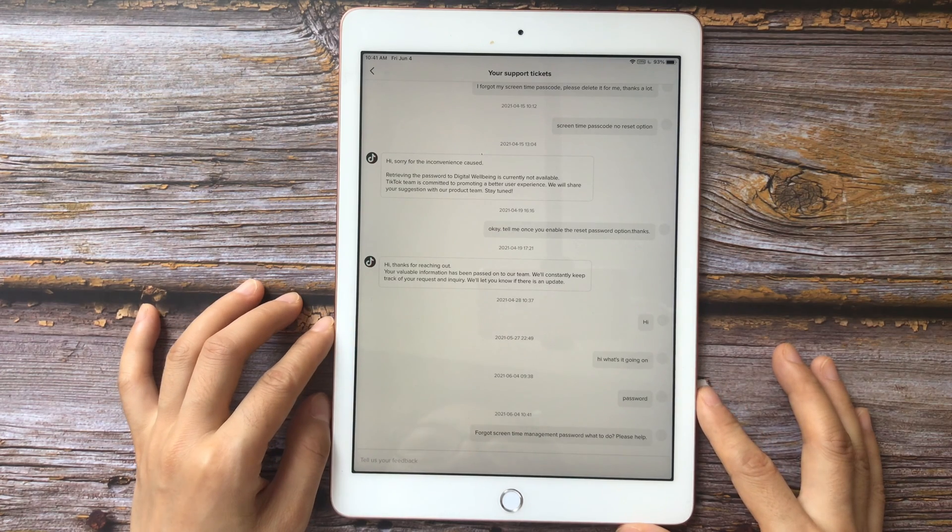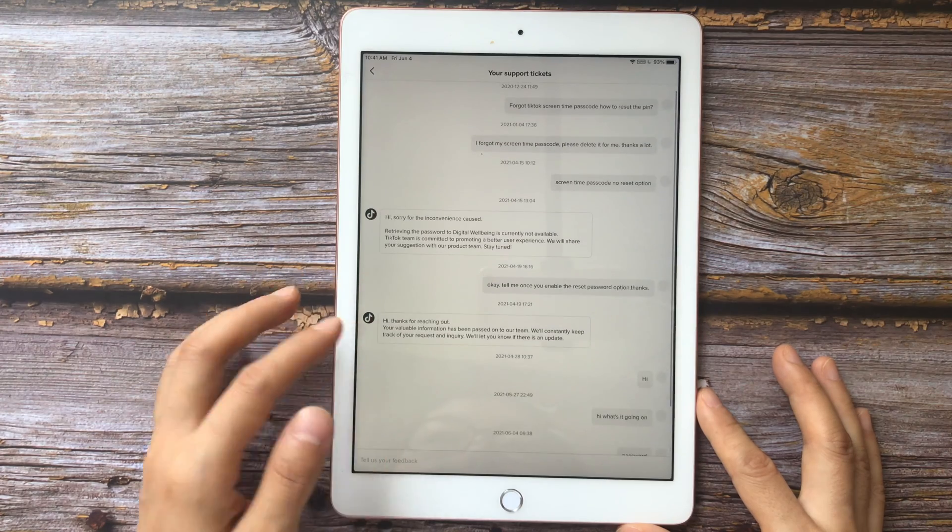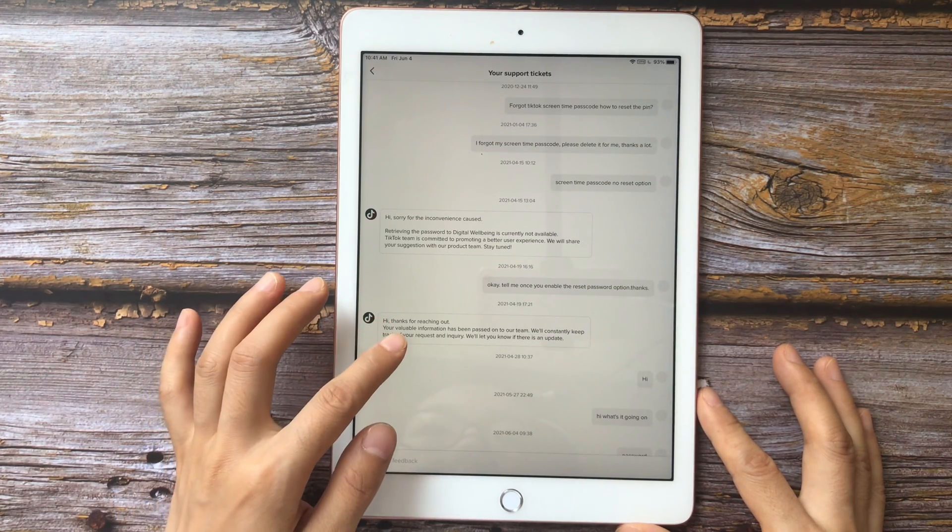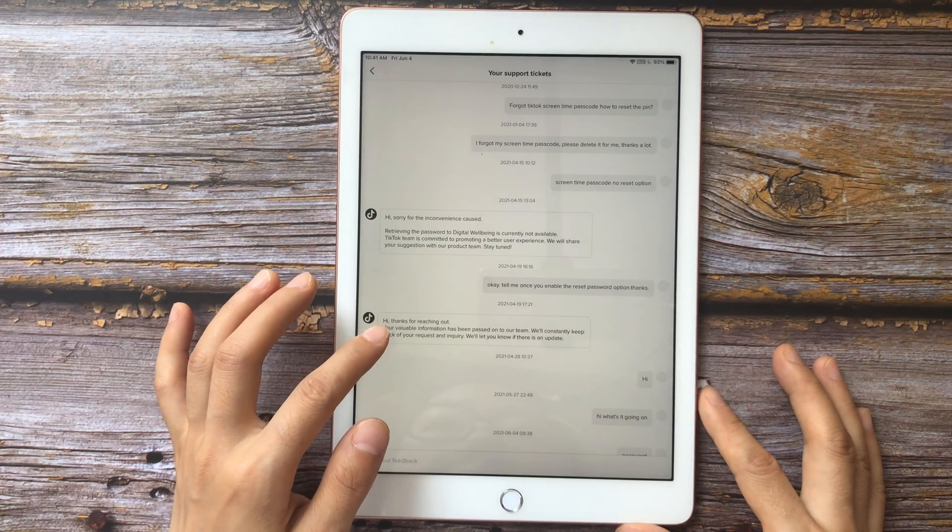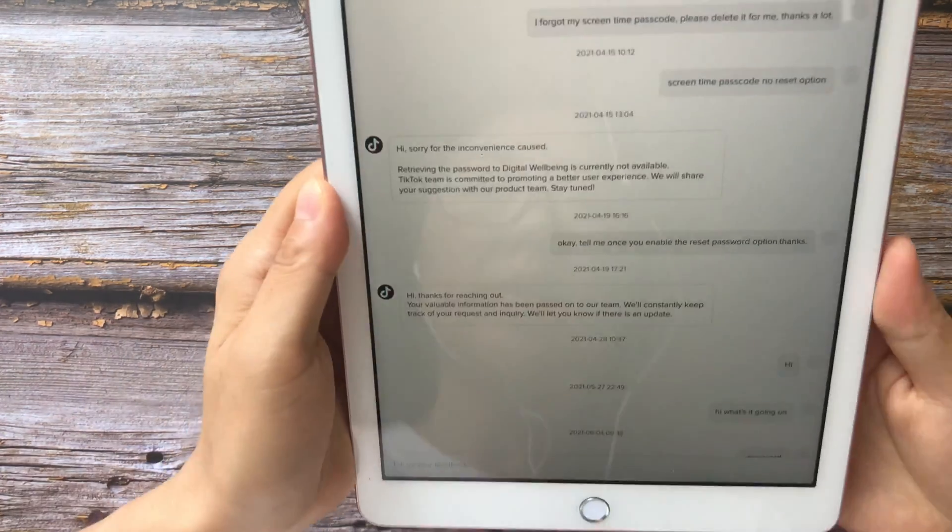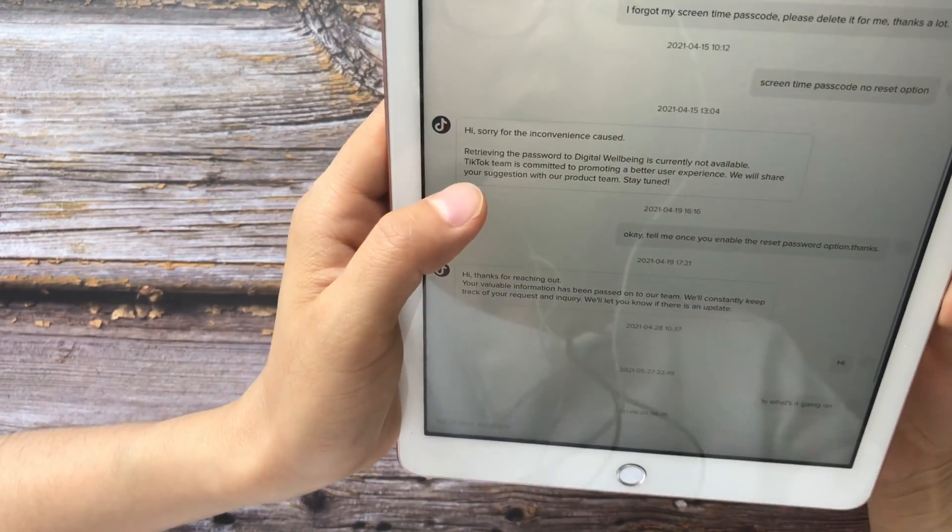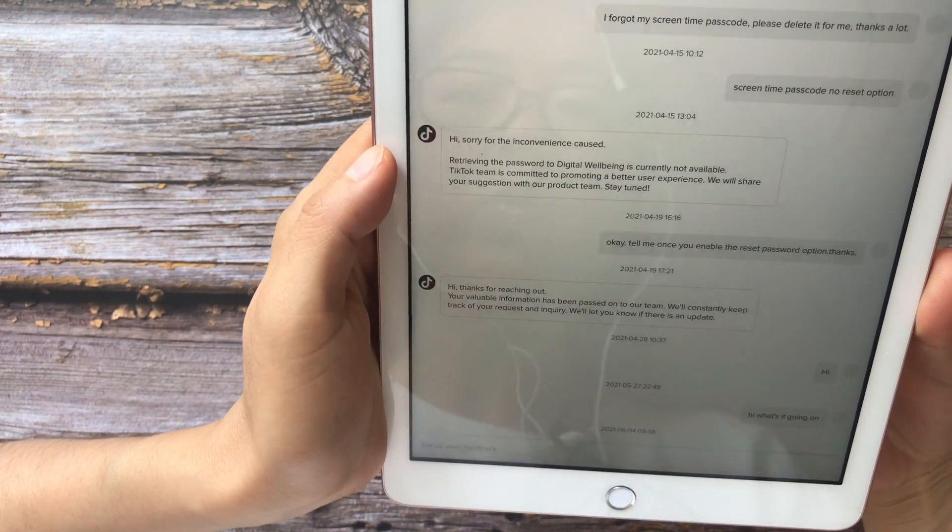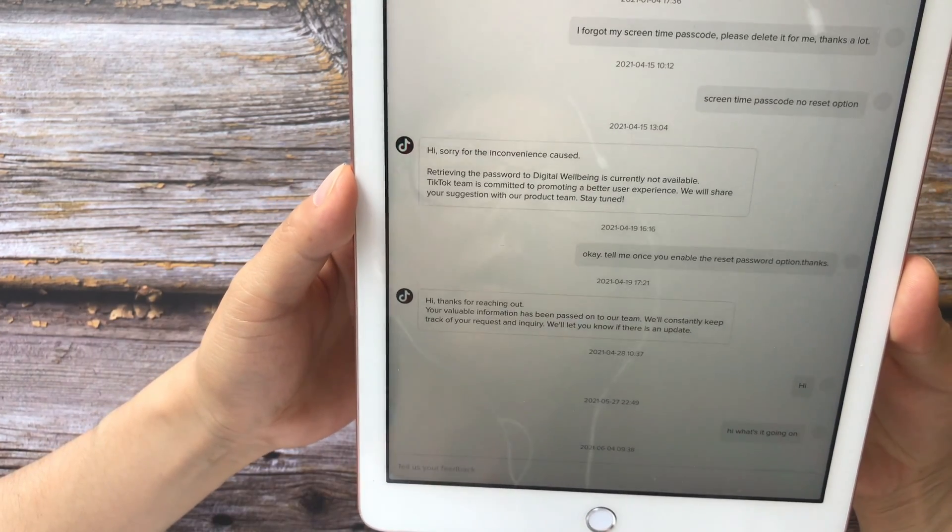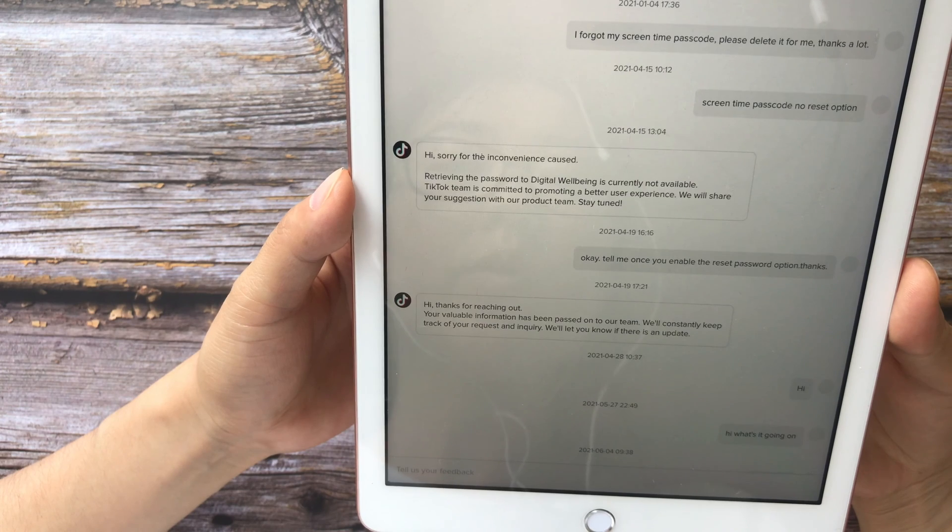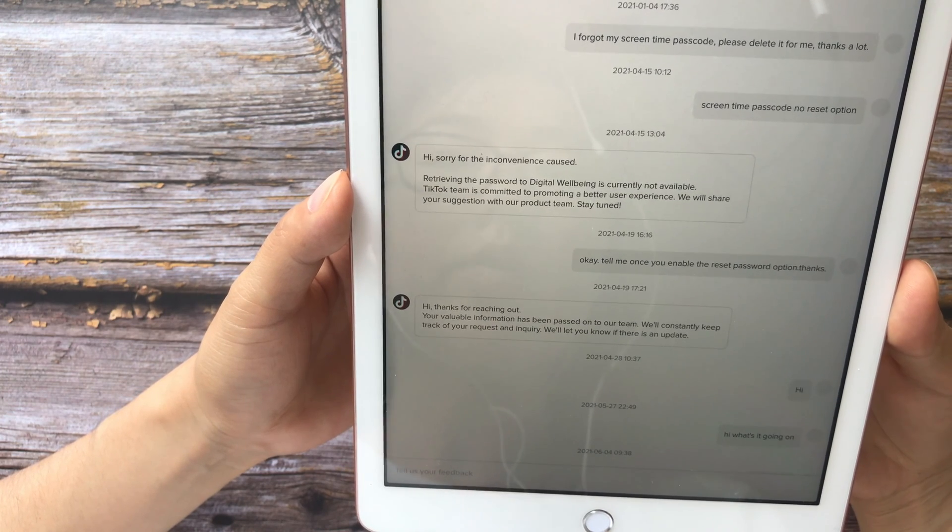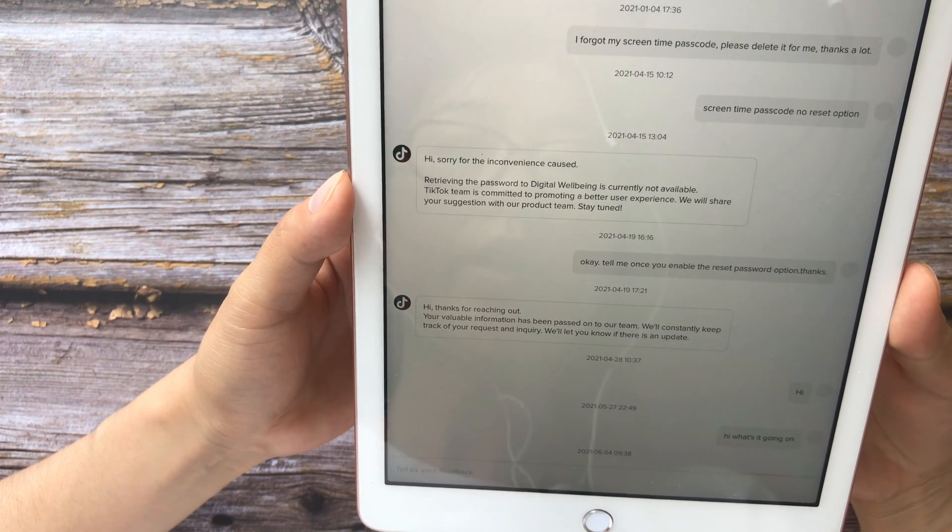And the TikTok team has replied to me that on April 15th, please read this message. Hi, sorry for the inconvenience caused. Retrieving the password to digital well-being is currently not available. TikTok team is committed to promoting a better user experience. We will share your suggestion with our product team. Stay tuned.